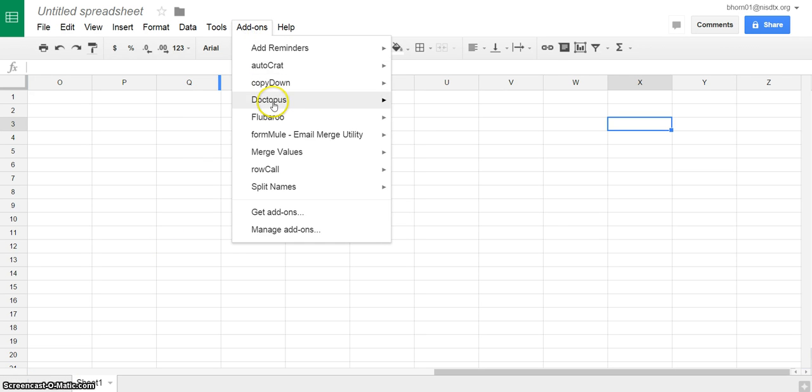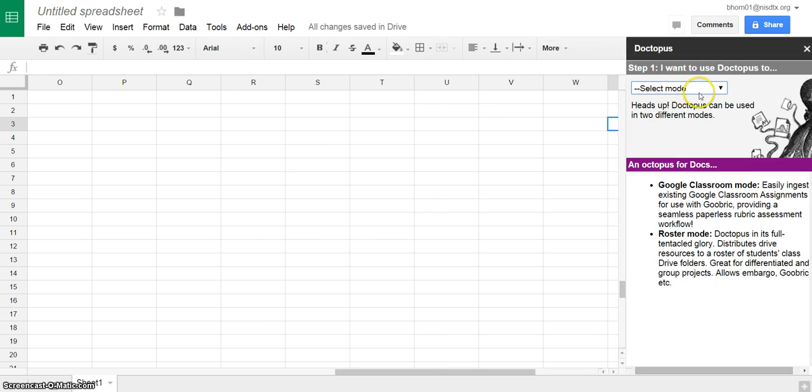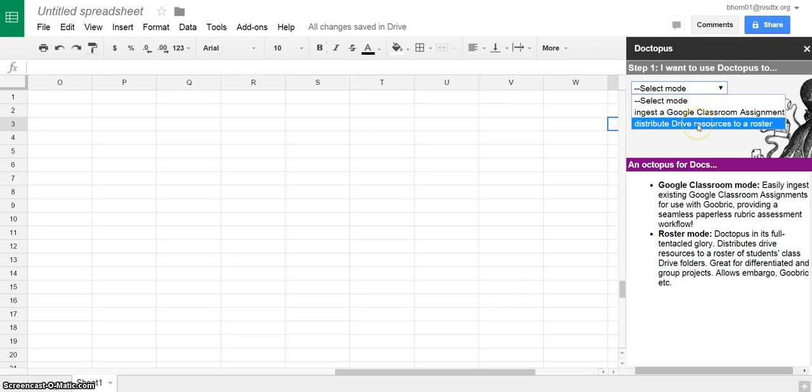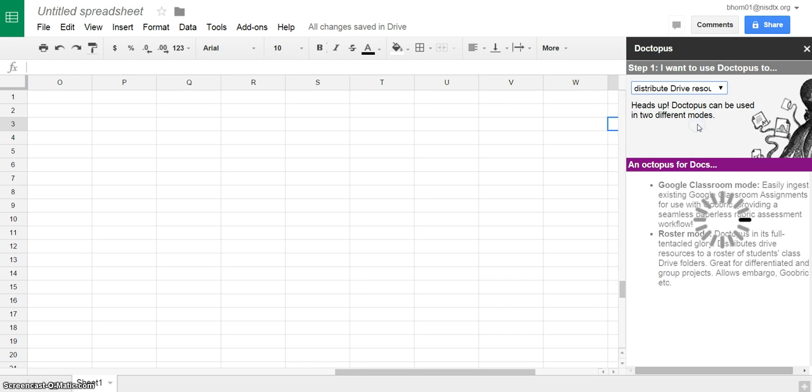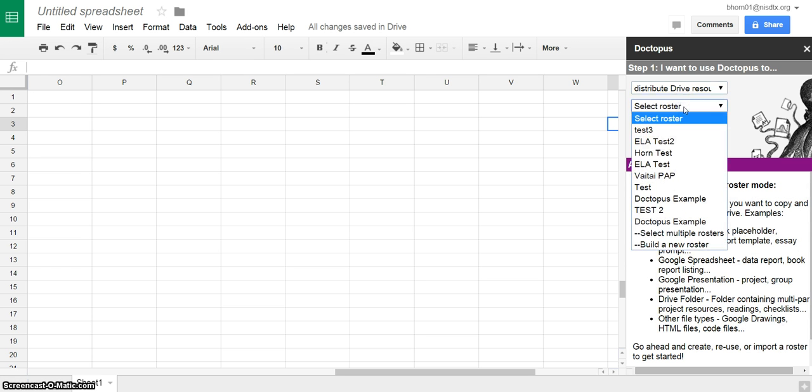If you don't have the Doctopus add-on you're going to go to get add-ons, but since I have it I'm going to click launch. We've got different steps here. Since we don't have Google Classroom, we're actually just going to distribute Google Drive resources to a roster, and then you've got several options.